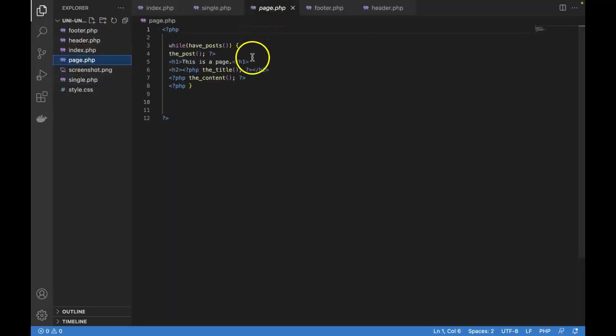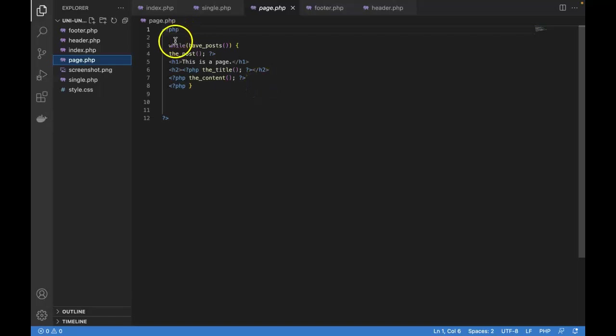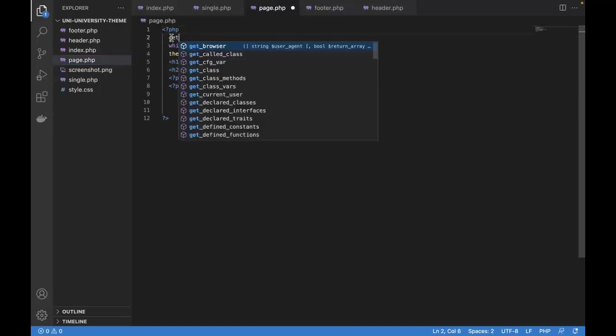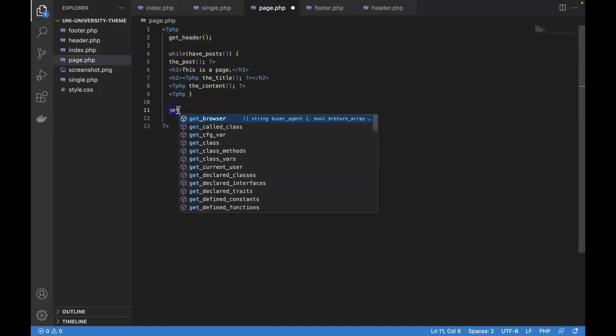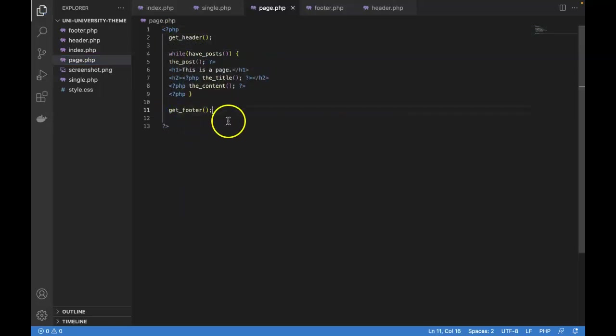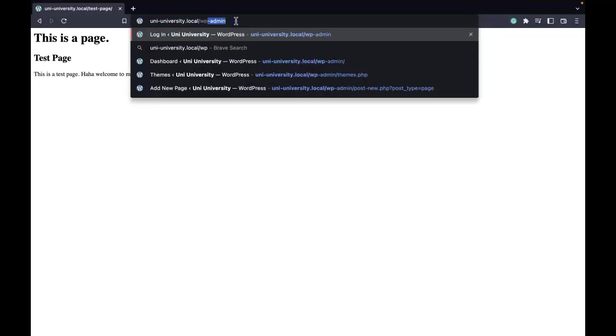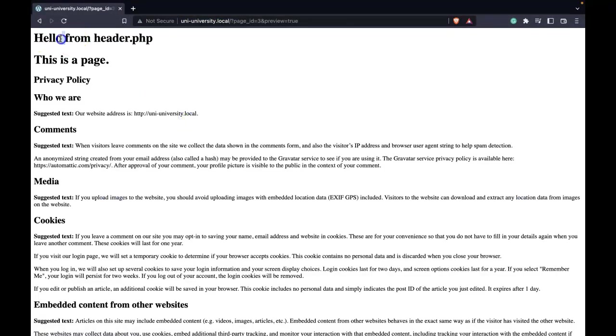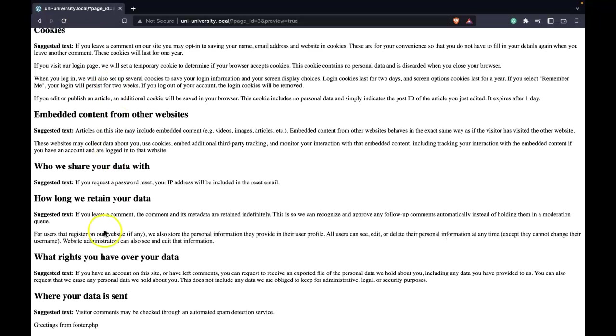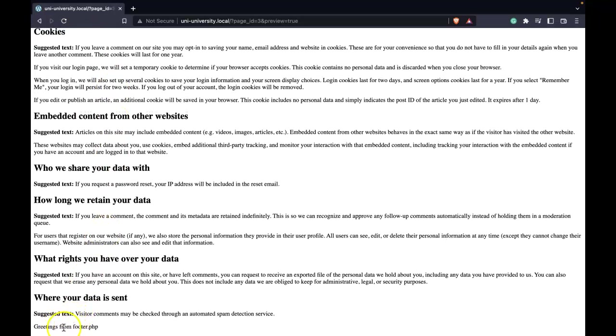So page.php, if you guys remember from the last lesson, powers our pages. So we'll do the same. Above the while loop, we'll do get_header. And then get_footer. And let's check out a page real quick.